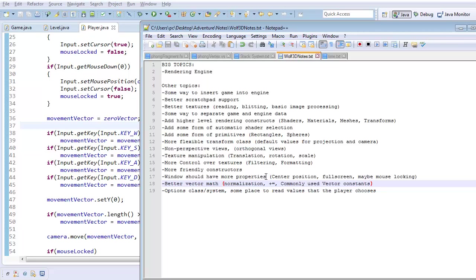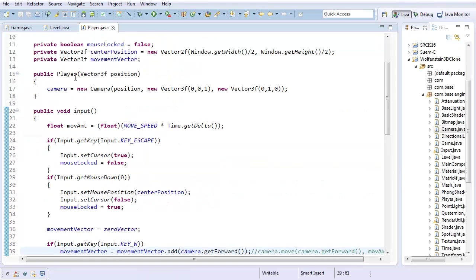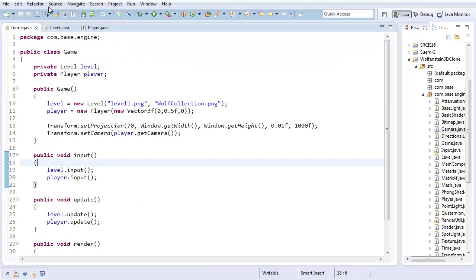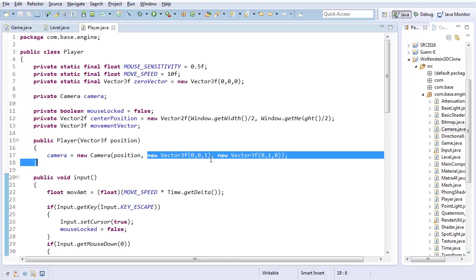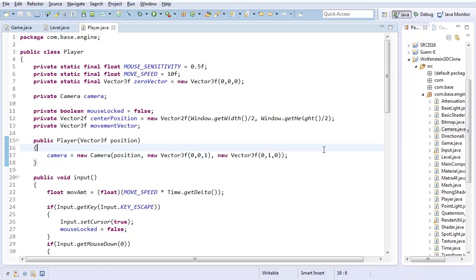How often do you want a vector that's just zero? Quite a bit. How often do you want a vector that's just one? Also a fair bit. How often do you want a vector pointing along some axis? Well, I'm using it right here - one along the z-axis, one along the y-axis. So there should be some vector constants.